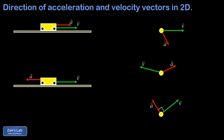In this video, we're looking at what happens to the motion of an object depending on the relative alignment of the acceleration and velocity vectors. On the left, we have the one-dimensional cases, and on the right, we have the two-dimensional cases, just to generalize things.